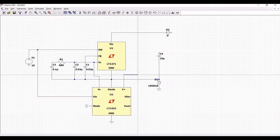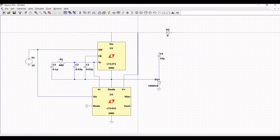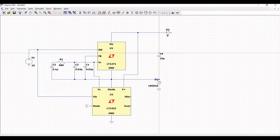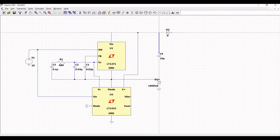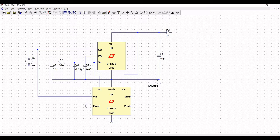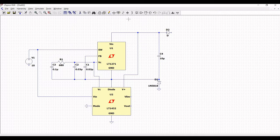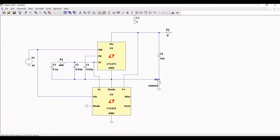Connect capacitor C4 to diode D2. Then select the inductor on the schematic window; use Ctrl+R to rotate and place it on the schematic window.